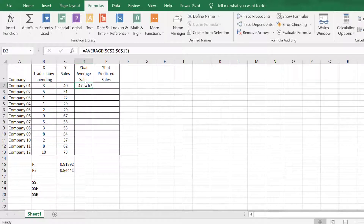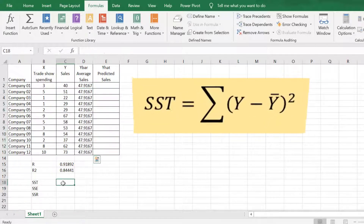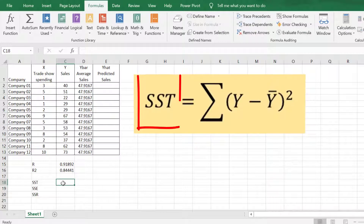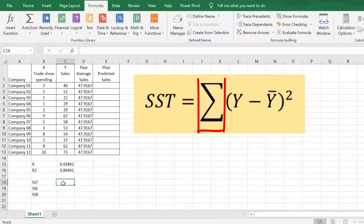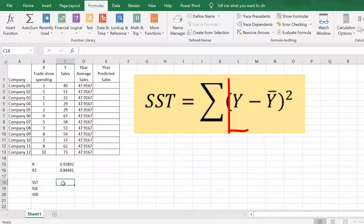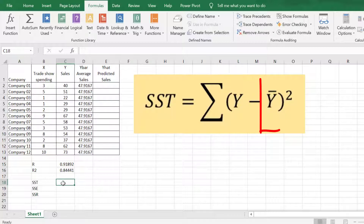Copy the formula. SST can be obtained by the sum of squared differences between the actual value of Y and the average value of Y.